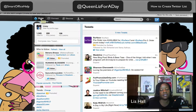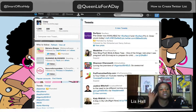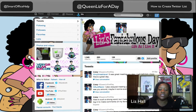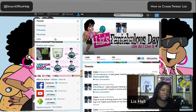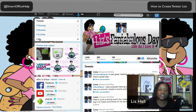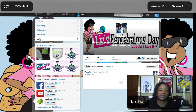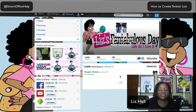Right now I'm on the home screen for Queen Liz for a Day and I'm going to go to Me — that's a very appropriate place to start. In the Me screen you have your profile on the right-hand side and a listing of things you can take a peek at, one of which is Lists. When I click on Lists, it shows the lists I've already made. I can also create a list in this area. I made one list called 'People That I Know.'